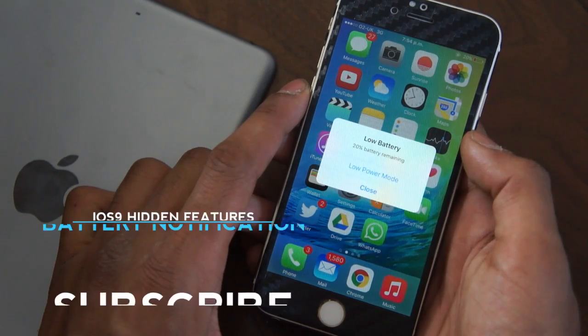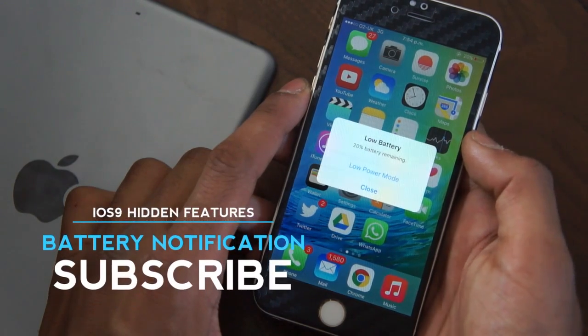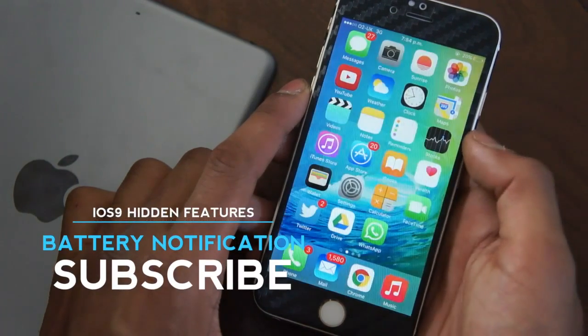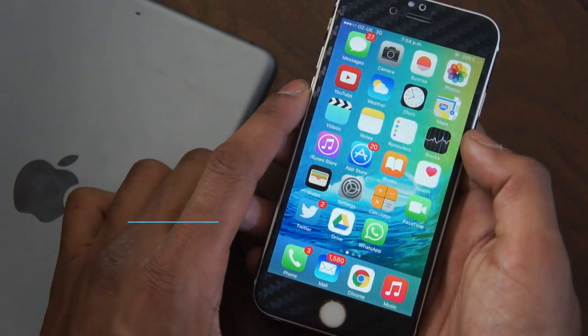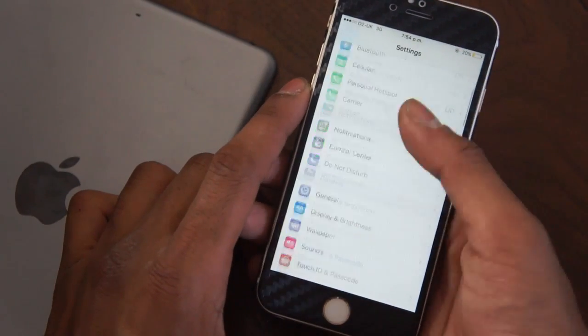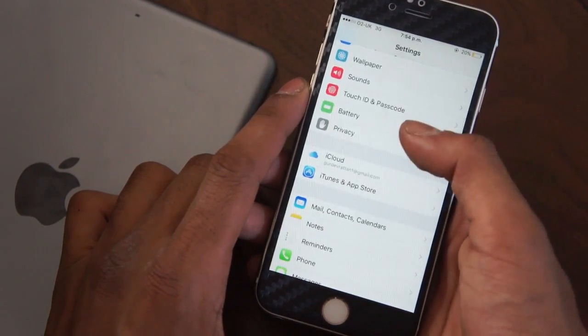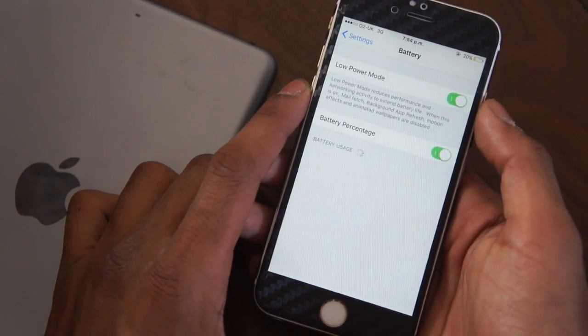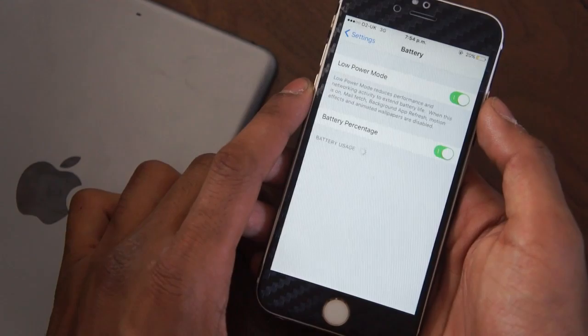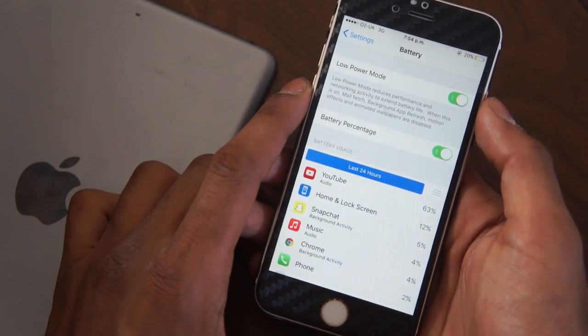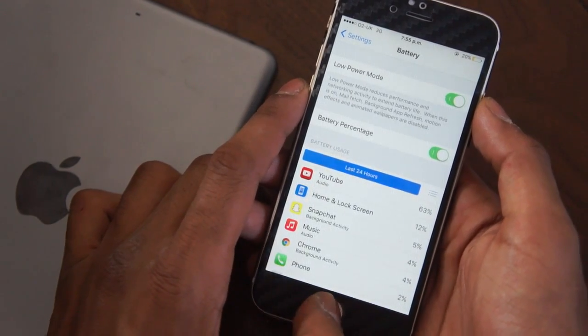iOS 9 is a big improvement from iOS 8 from the betas that we've been playing around with, and we're very impressed with it. So we're going to show you some features that Apple didn't show you within their keynote. When you're running low on juice on your iPhone and you get to around 20%, you do get a little notification. Apple have included a little toggle where you can actually enable low power mode. There's not an actual toggle for low power mode in Control Center, so it's quite nice to see when your battery's running low.